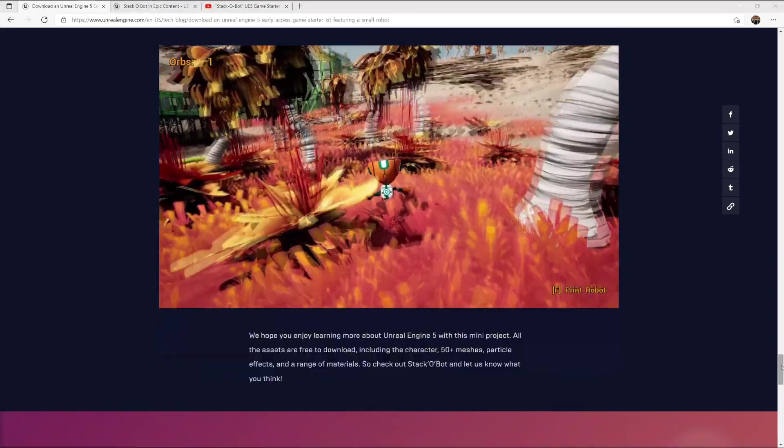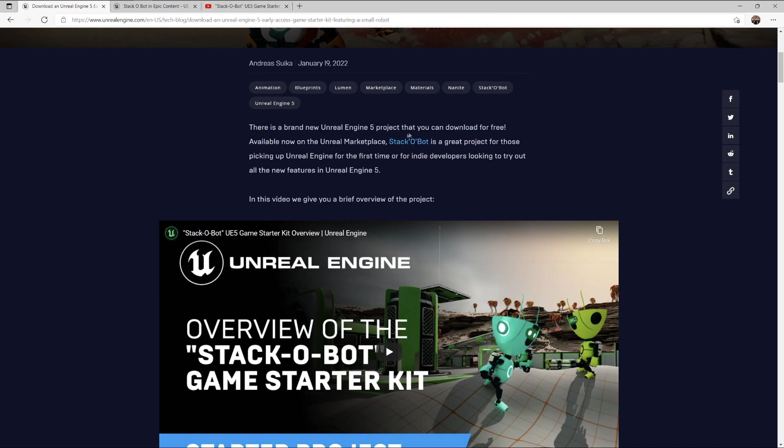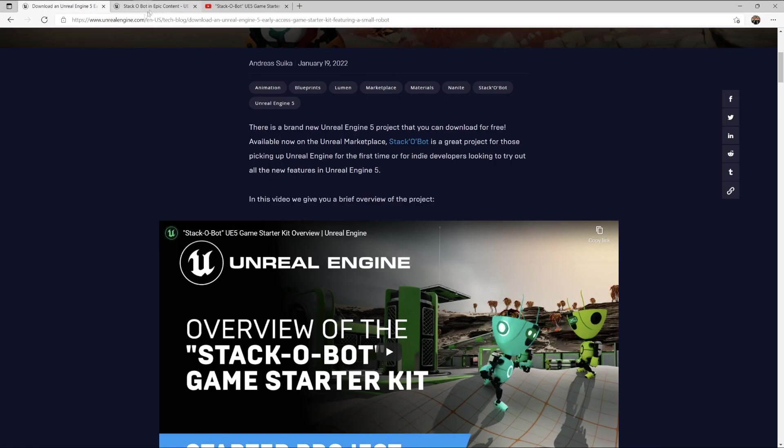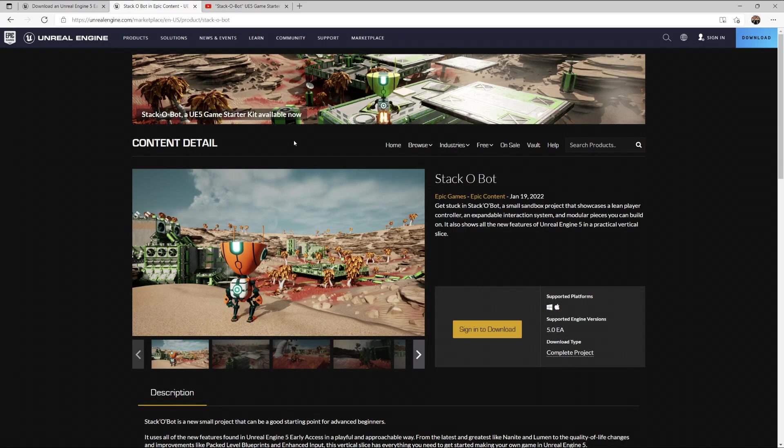Let's begin by first downloading the project. You can find it here in the announcement. Just click it should give you this marketplace page, sign in, download it, and you're ready to go. So let's go to Unreal.